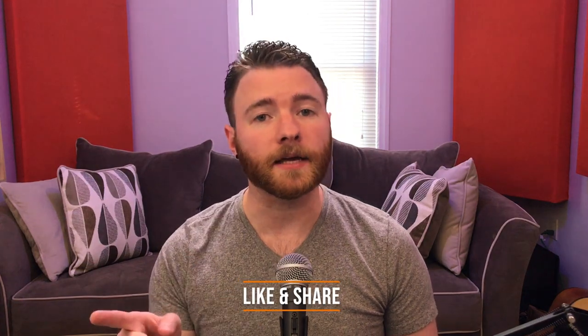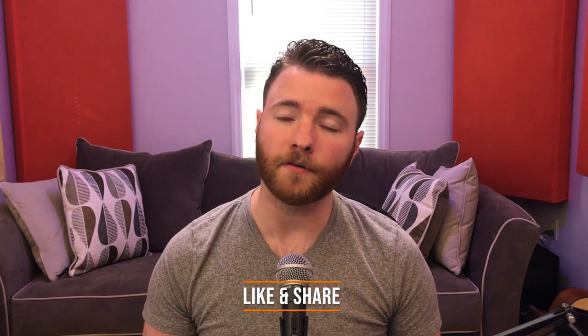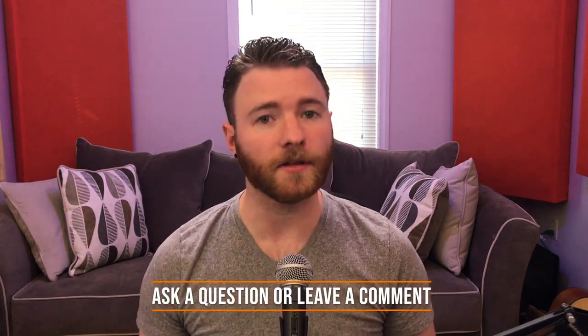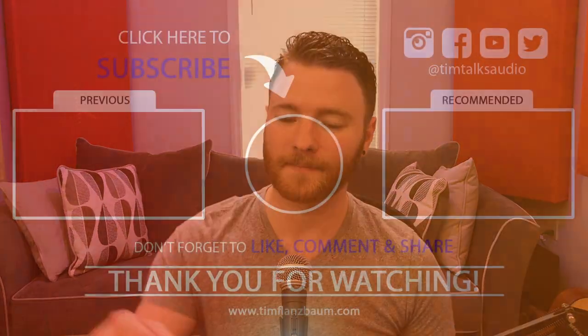That's all for now. If you found this video informative, please like and share the video. For more, visit timflansbom.com. And if you have a question, ask it in the comments and I'll answer it in a future video. Thanks for watching.